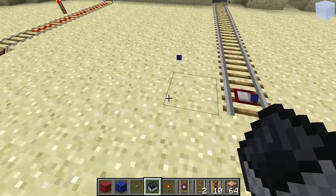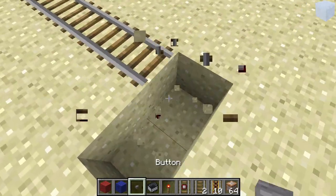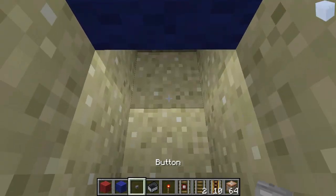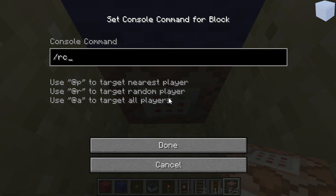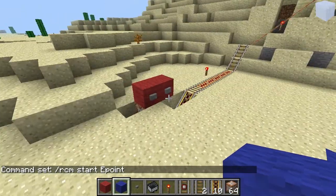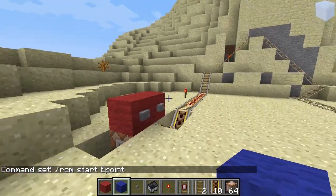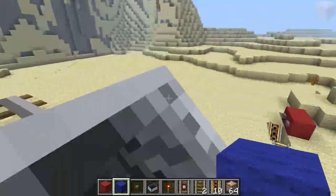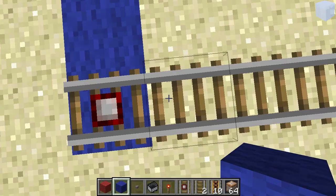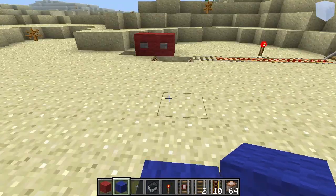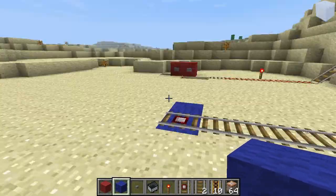The best part about this is that we can fire that command with a detector rail. So if we place the command block beneath it with: RCM start E_point, and cover it up — now this is our rollercoaster. Spawn a cart, enter it, ride it, and it automatically just deletes the minecart and puts you on the ground, and you can just walk to your home or wherever this end point is.